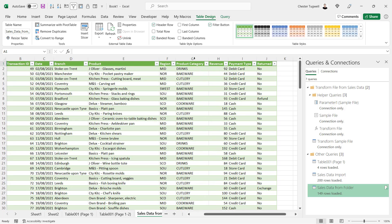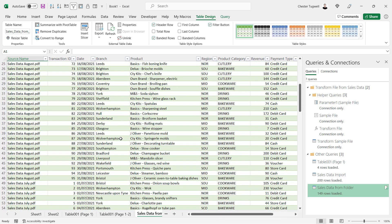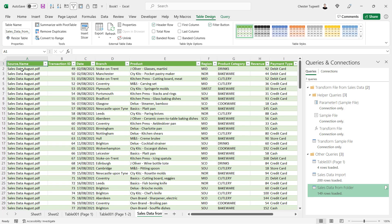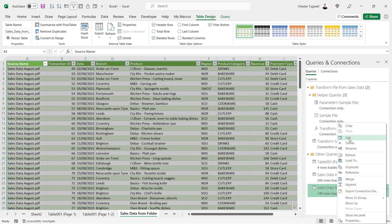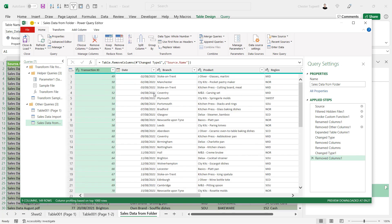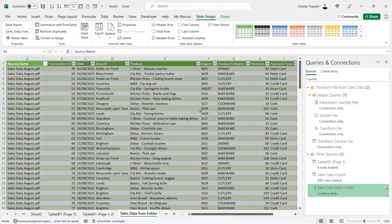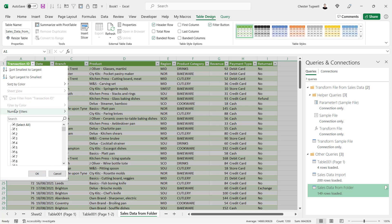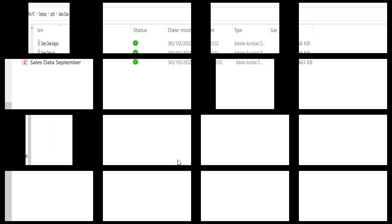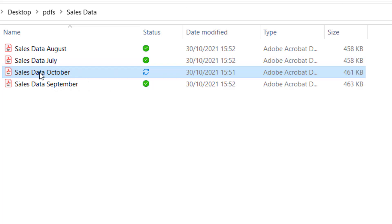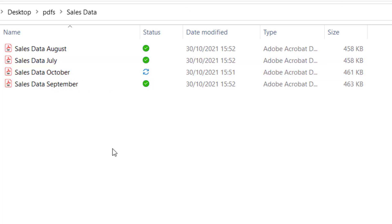The first thing I notice is an extra column called Source.Name — I don't really want that. The revenue column fix looks good. I need to edit the query, so I right-click the query, choose Edit, right-click and remove the Source.Name column, then Close and Load. The only other thing I might want to do is sort the transaction IDs.